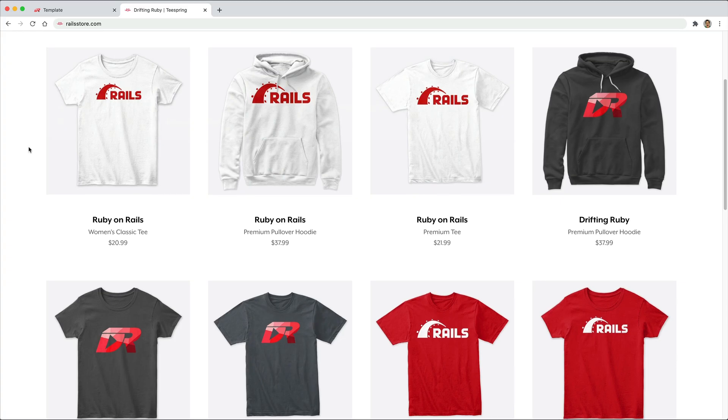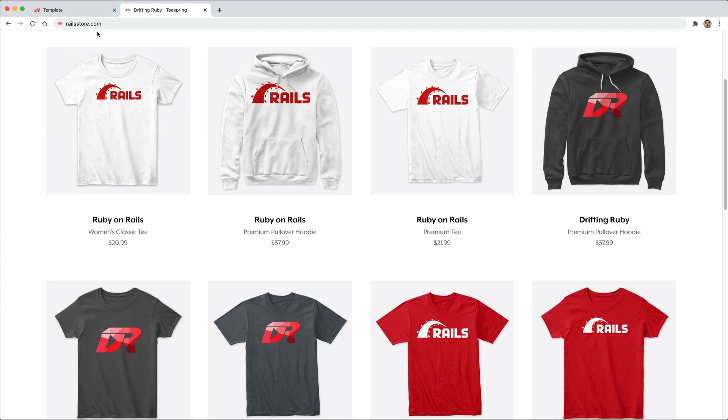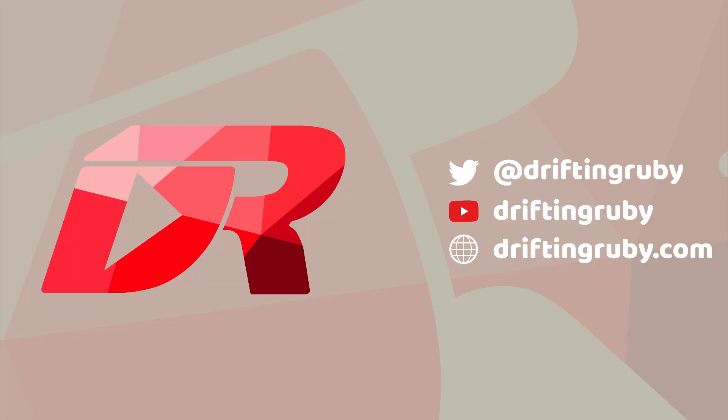Did you know that you can go to railstore.com to get your own Ruby on Rails t-shirt or DriftinRuby t-shirt? To watch the full episode and more videos, visit DriftinRuby.com and subscribe to the Pro Membership.